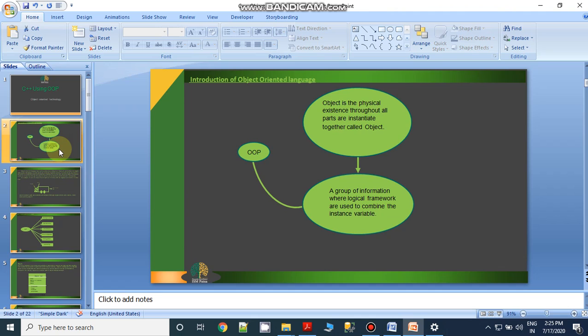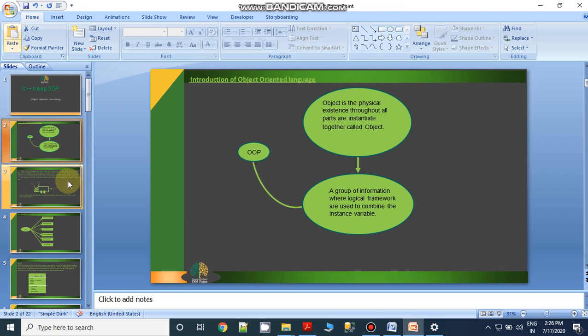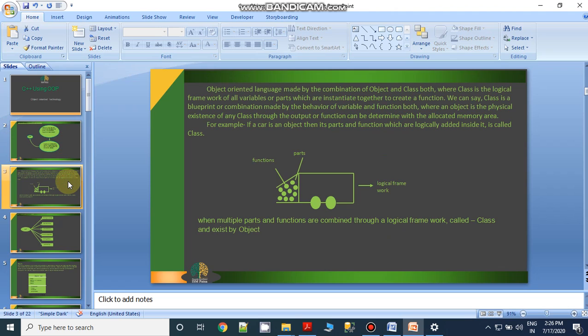This is about the object-oriented concept. In the next slide, we can see how objects work or how we use objects in a program. The definition of object-oriented is the combination of object and class. Class is a logical framework made by a combination of data members and functions. When you collect the data members and bind them to perform a particular action, that action is represented by the function. But data members cannot move independently outside the class — and that concept is known as object-oriented.